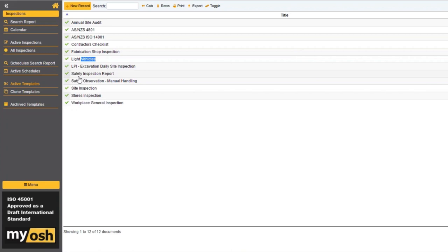Stephanie says: we currently have one module for inspections and audits. Is it possible to split these up into one audit module and one inspection module? Typically, larger organisations want different nomenclature — for example, having all 4801 audits in a module called 'Audits' with the appropriate auditing terminology. We can do that — it would effectively be a carbon copy of the inspections module but with the wording changed.